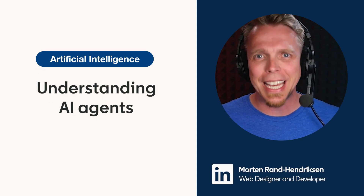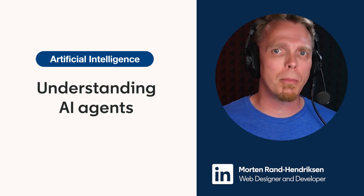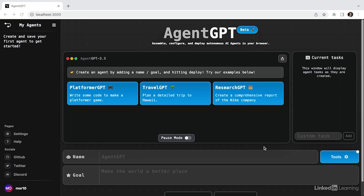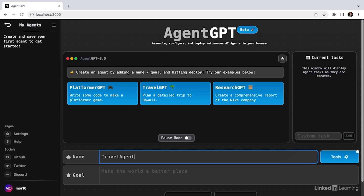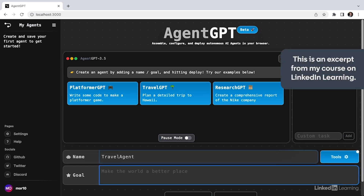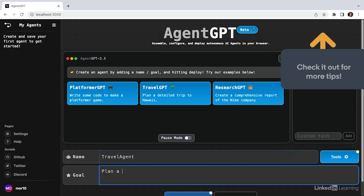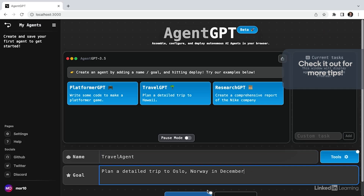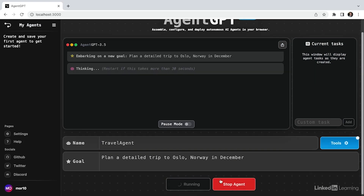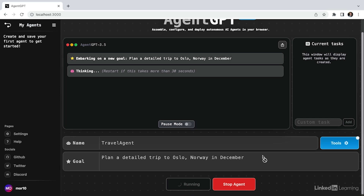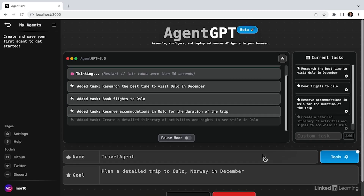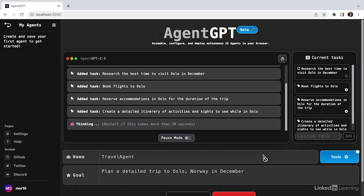Wouldn't it be great if you could give an AI system a goal, like summarize these five articles in a new document, or make a travel itinerary for our family trip to Norway in December and save it in a spreadsheet, and then have the AI figure out what steps to complete and how to meet that goal? That's what AI agents are for, and based on what we've seen so far in this space, you'll likely be dealing as much, if not more, with AI agents as traditional chat-based AI systems in the future.